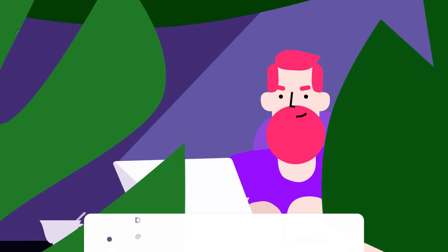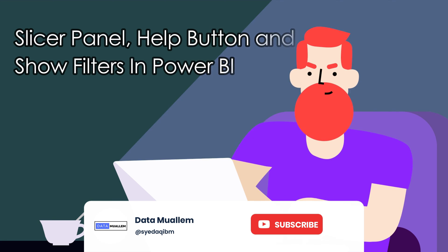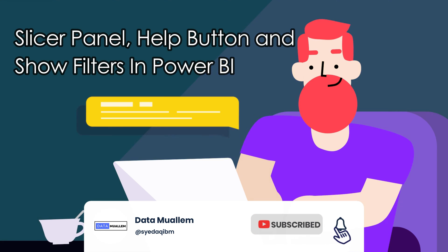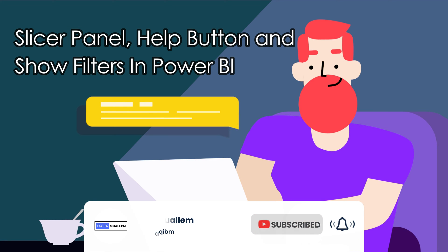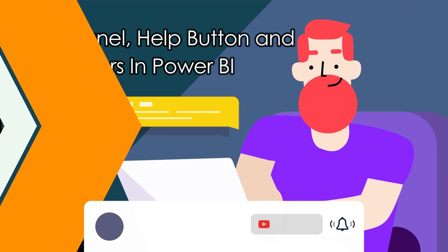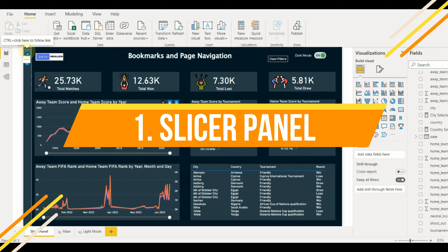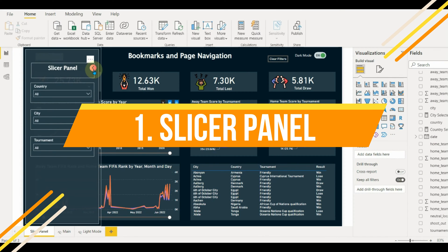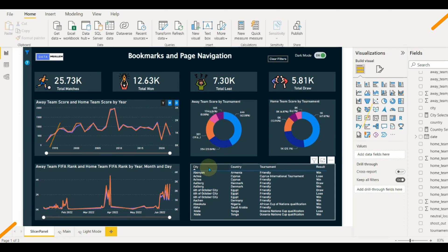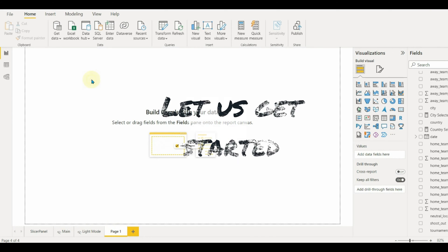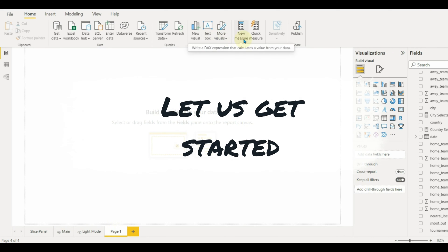Welcome to Data Muelum. Please subscribe to my channel and hit the bell icon to get notified for more interesting videos. To reduce a lot of space in the page, slicer panels are the best to include in your report. So let us get started.